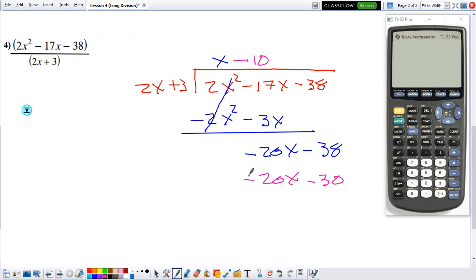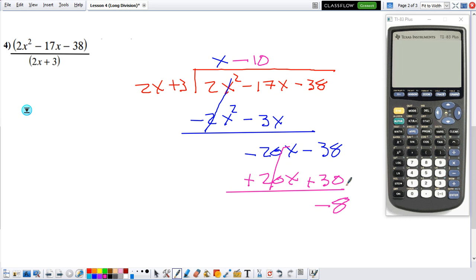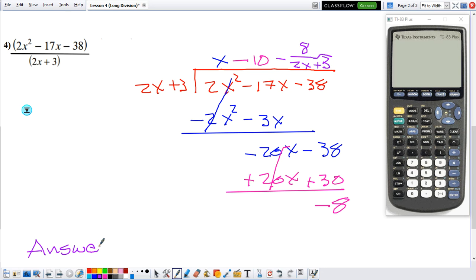Before we combine, don't forget to change the sign. If it's negative, it becomes plus. Combine — so what do we have here? Negative 8. We have a remainder. We need to put the remainder in our final answer: negative 8 divided by 2x plus 3. So after all this, our answer is equal to x minus 10 minus 8 over 2x plus 3.